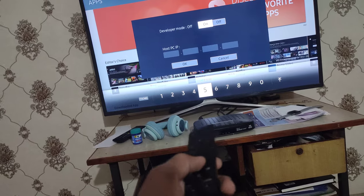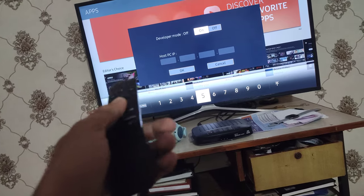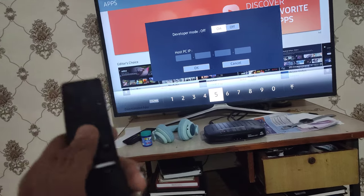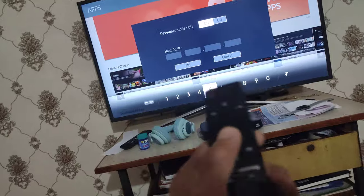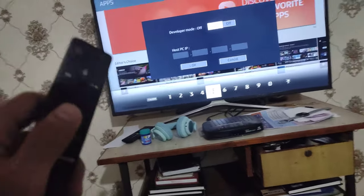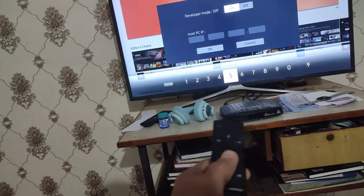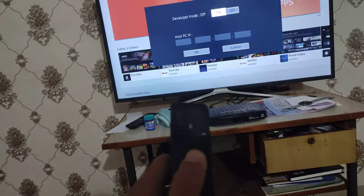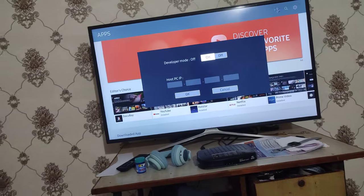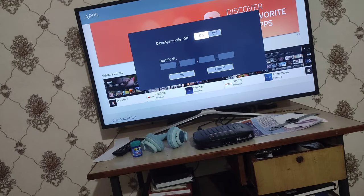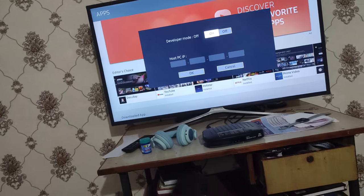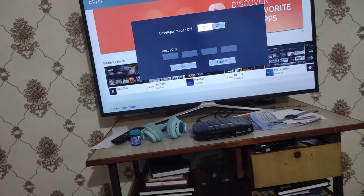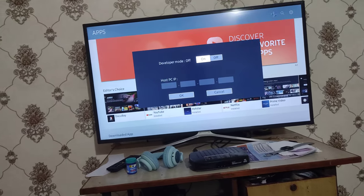After that, you have to enter your host PC IP address, which you can use to connect to your PC so you can use third-party apps — different apps which you want to play. Okay, thanks.